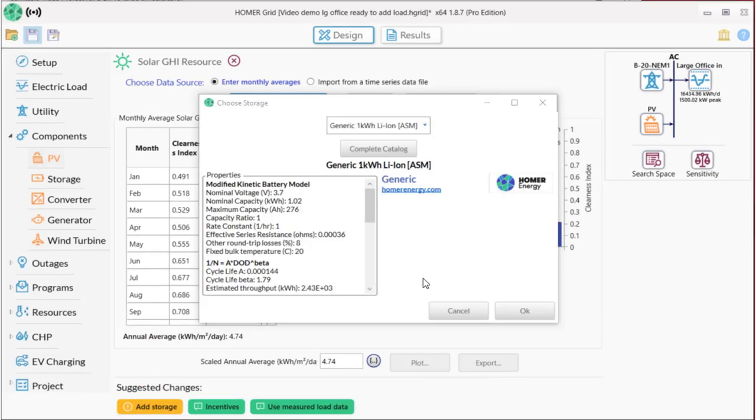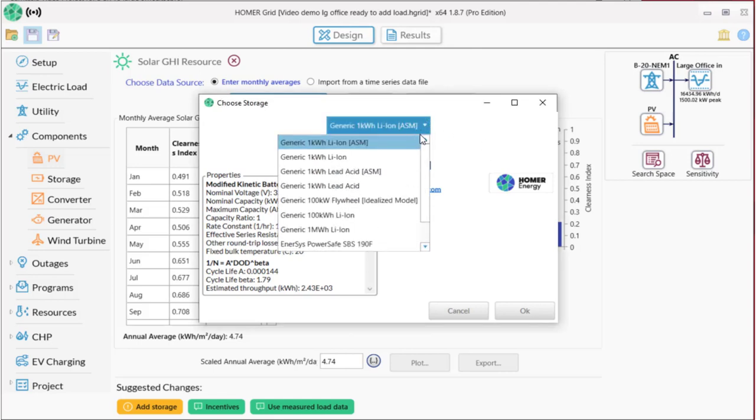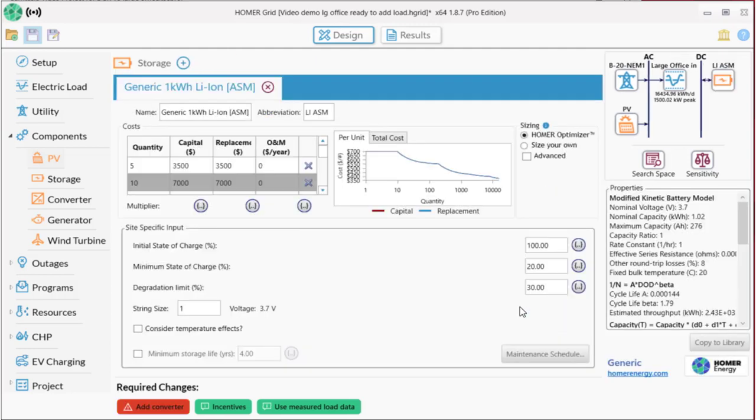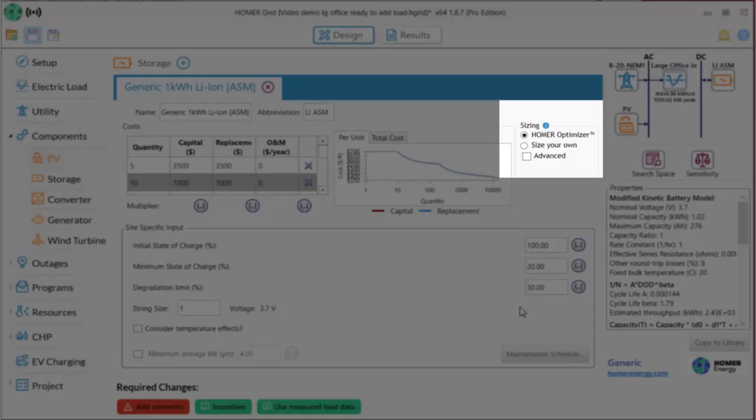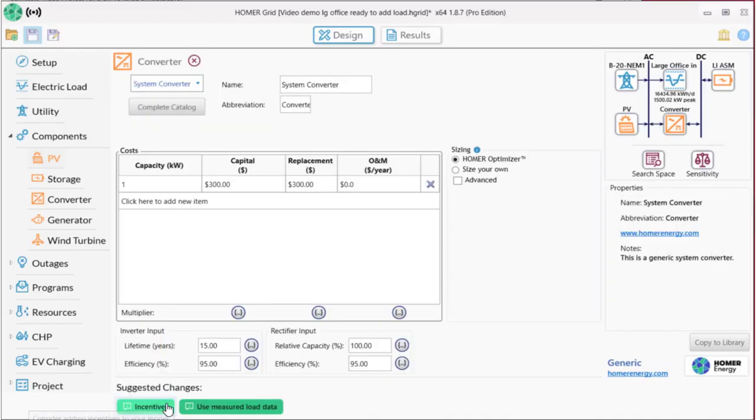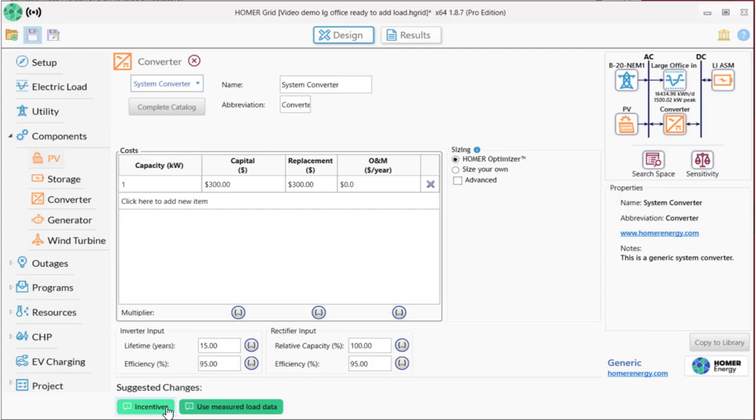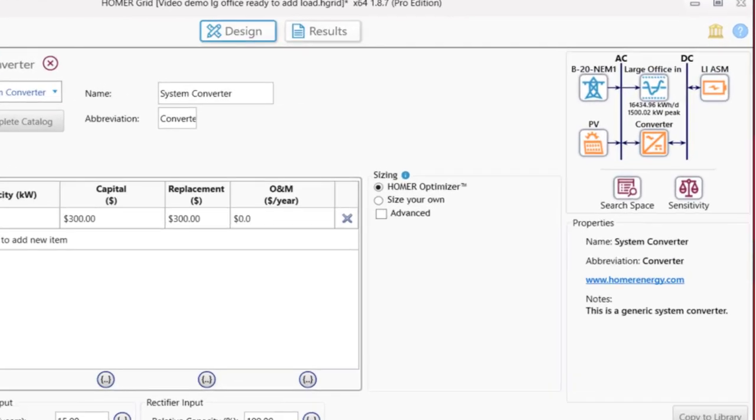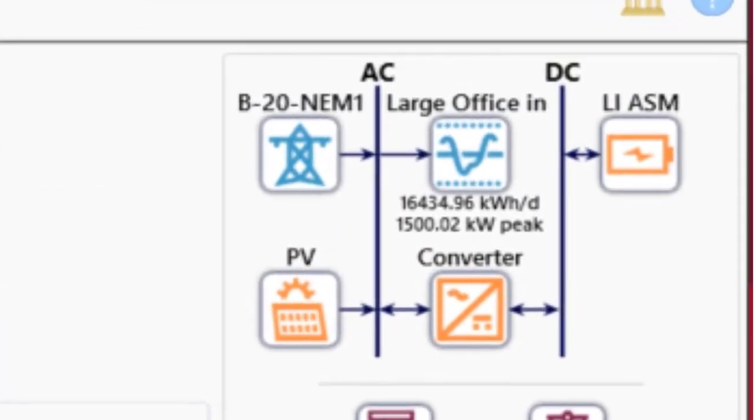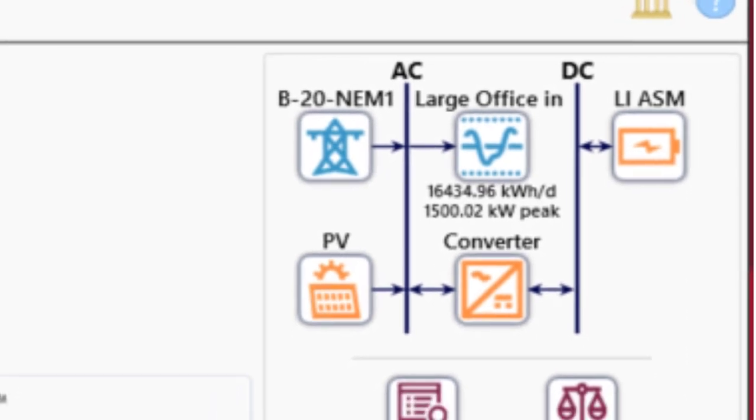We'll use a generic lithium-ion battery for this model, although Homer offers us many different choices, and we can also build our own. Again, we'll use the optimizer, so we don't need to change anything. Now our system needs a converter, so let's add that. We'll just use the defaults that Homer chooses for us here. And now our schematic shows all the pieces that Homer is going to model as potential options for this project.